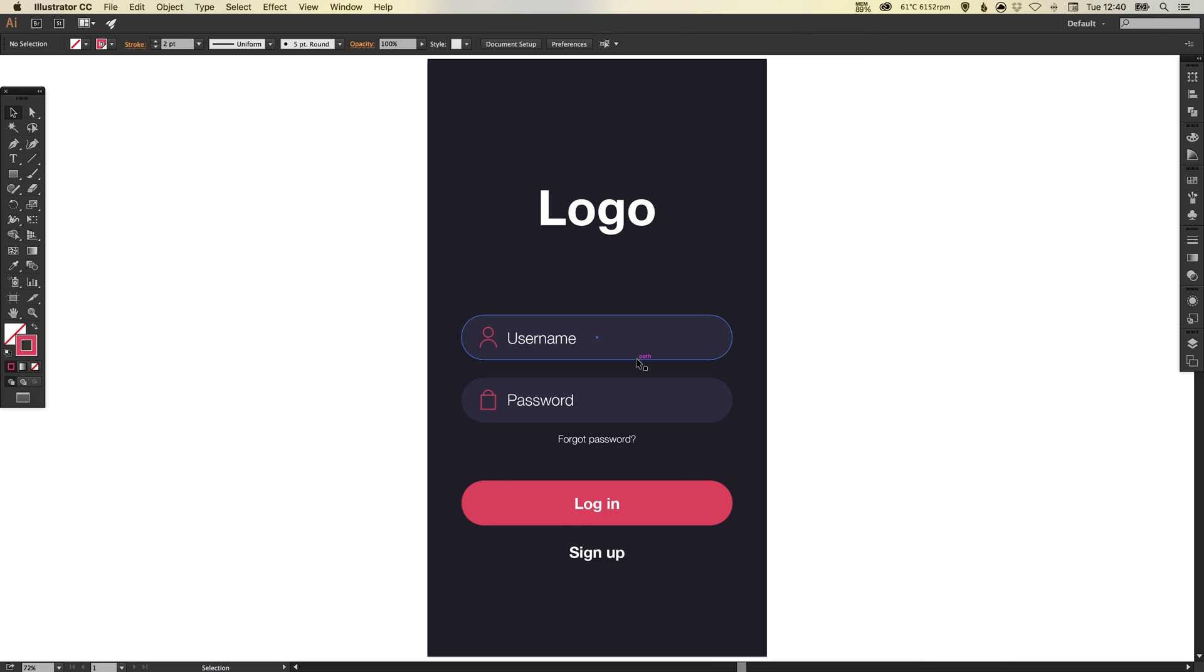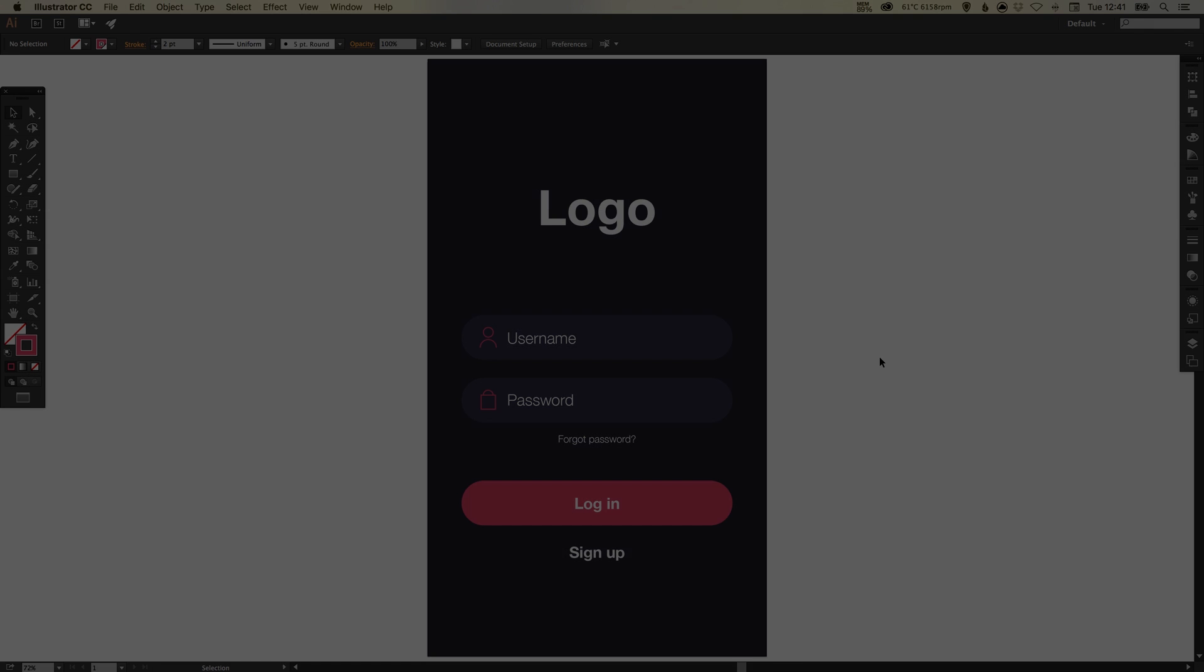And if we zoom back out, there we go, we've created a simple login user interface in Adobe Illustrator. As always guys, leave any questions or comments below, like this video if you enjoyed it, take care and I'll see you next time.